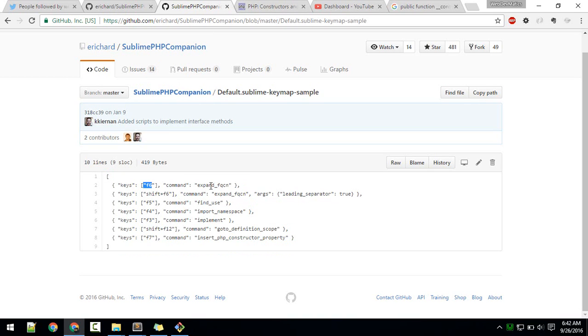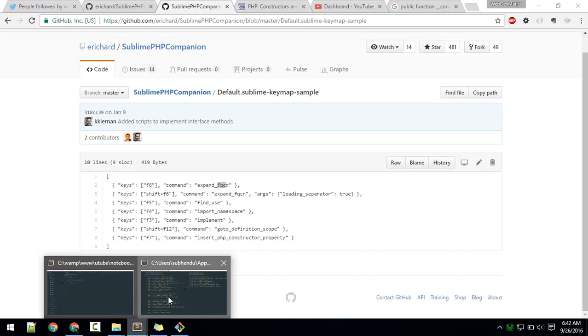If you see key bindings here, if you hit F6, it will expand the FQCN, which means fully qualified class name. Let's try that.